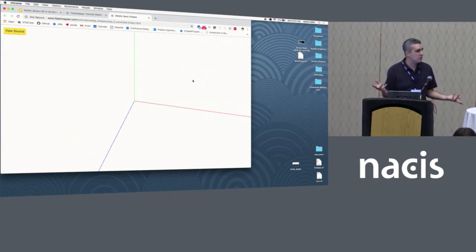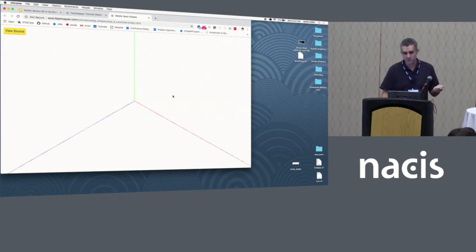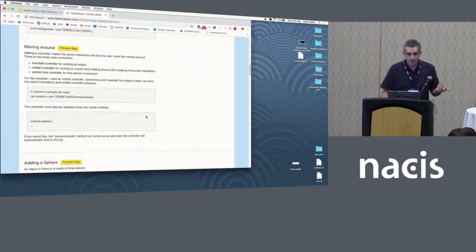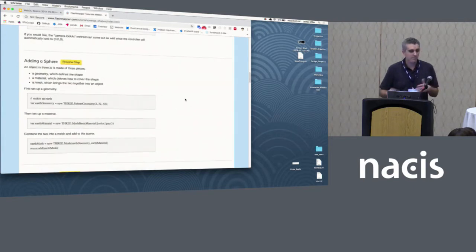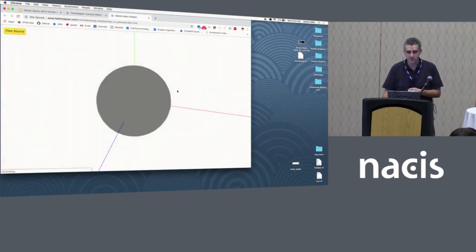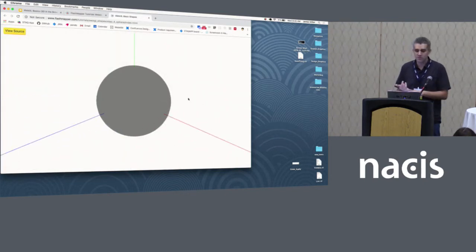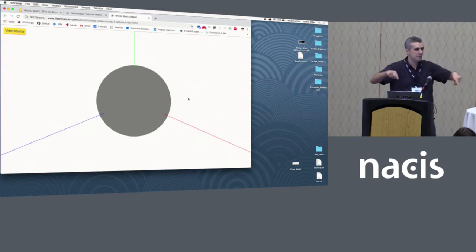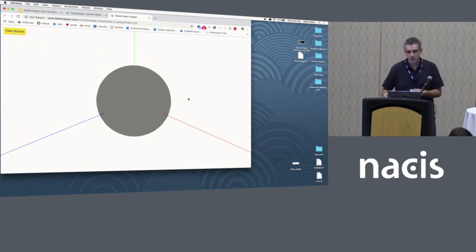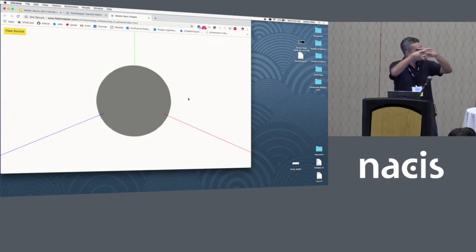You also need a controller to move the camera around — if I start dragging, you'll see this axis start moving around. Then you can start putting objects and shapes in. If you're going to make objects, you first need a geometry which defines the shape, a material that describes how it's covered — the colors, what it's going to look like, how light interacts with it — and a mesh that brings them all together.